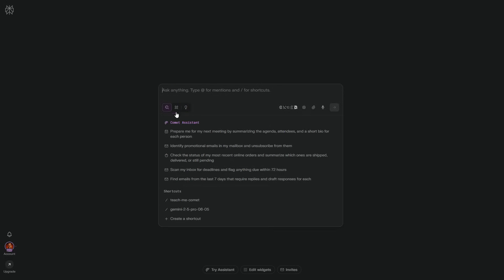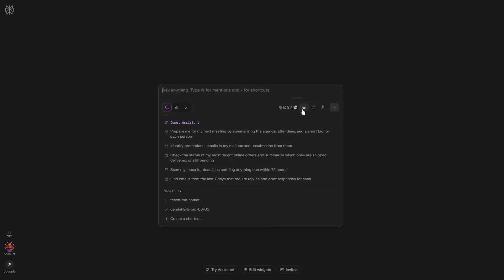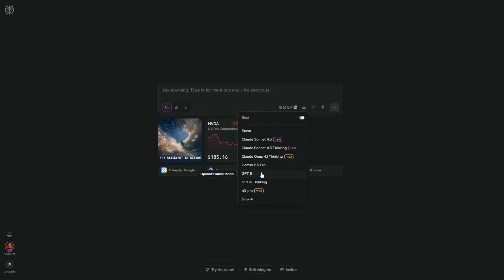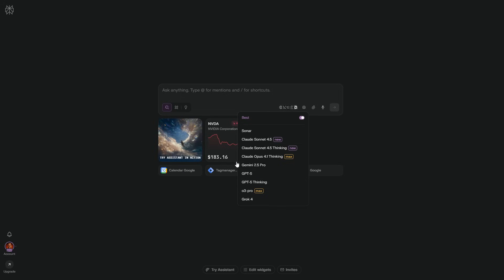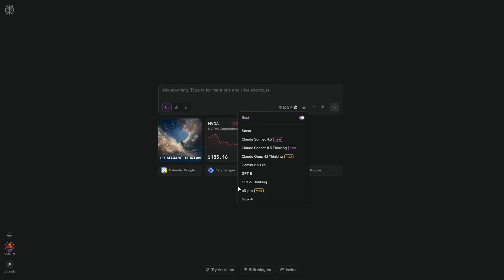Next is the model picker. I leave it on best for auto routing, or I pin a specialist when I know what I want. With the official 12-month pro access, I'll show you how to activate later. You can run top-tier models all year.